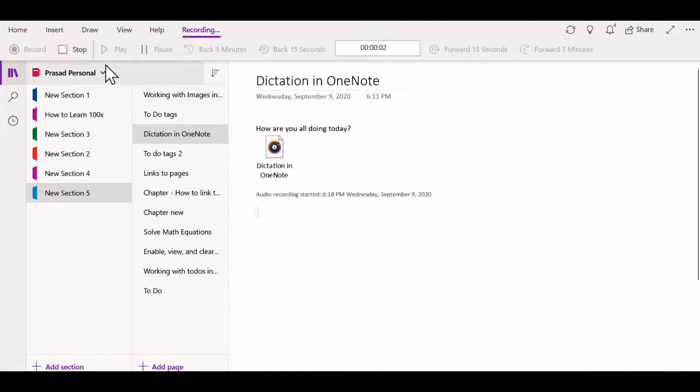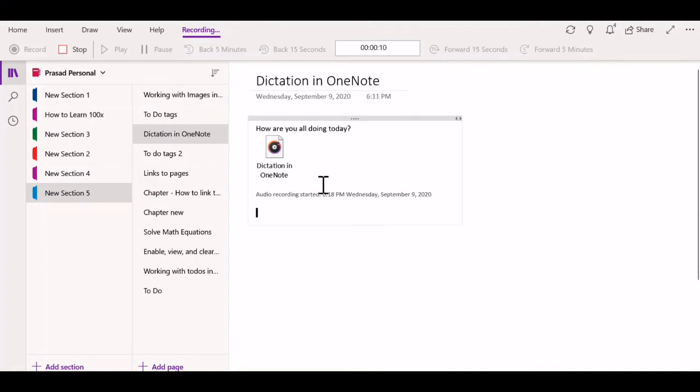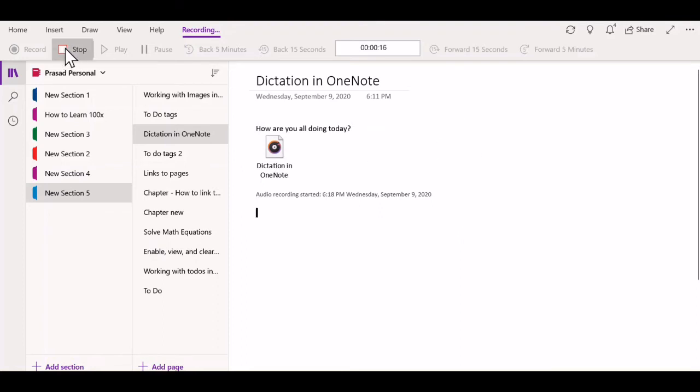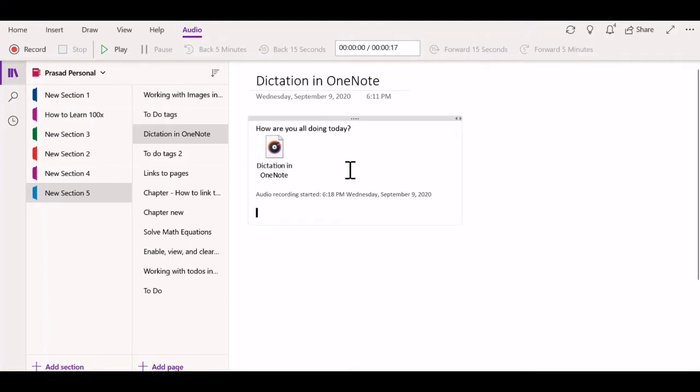You can see that the recording has started. So I'm going to record some audio here, and as we speak it's getting recorded. Once I'm done recording my audio...